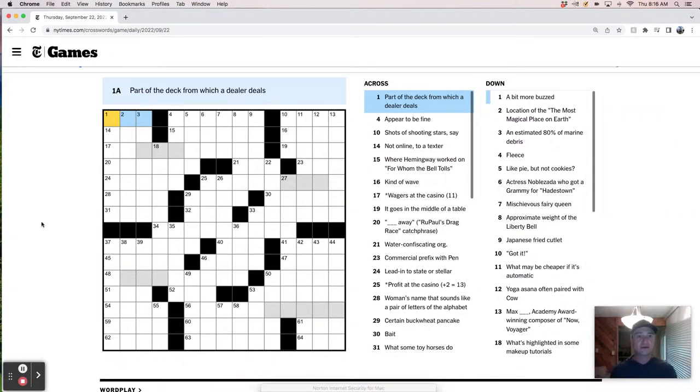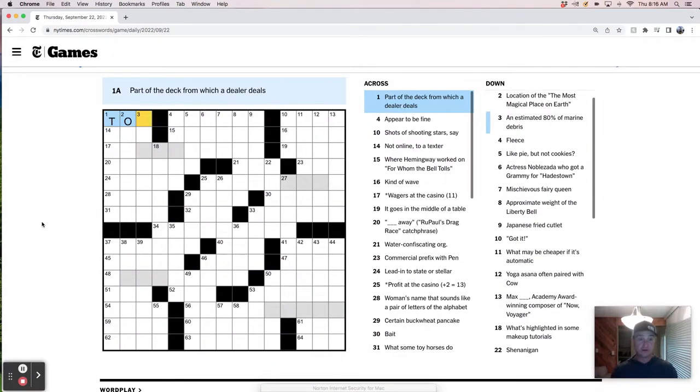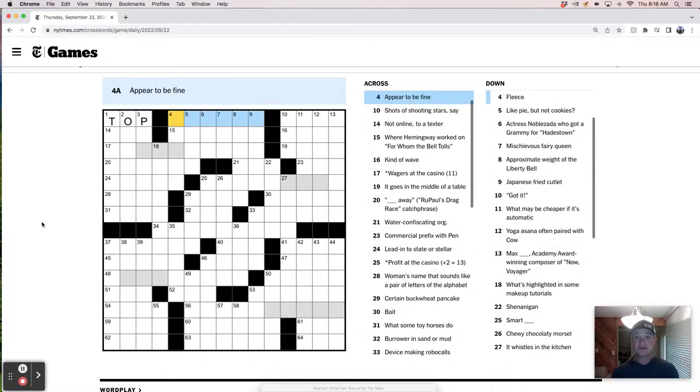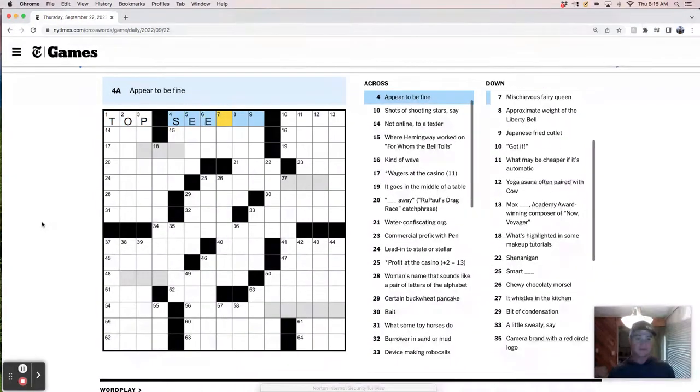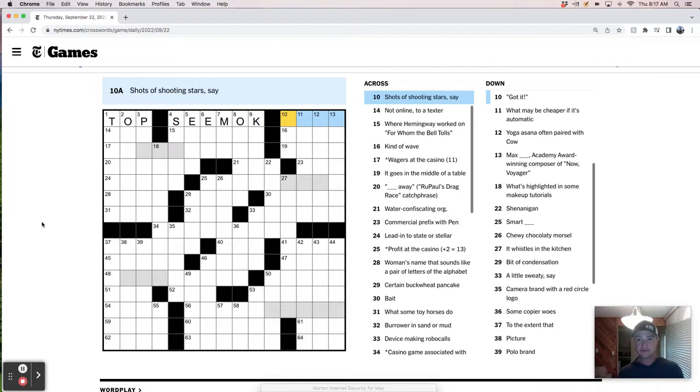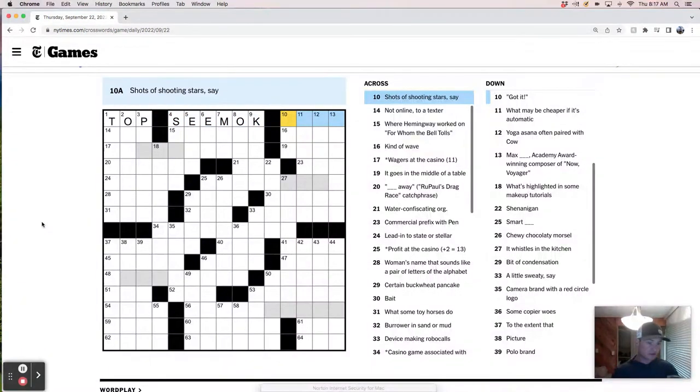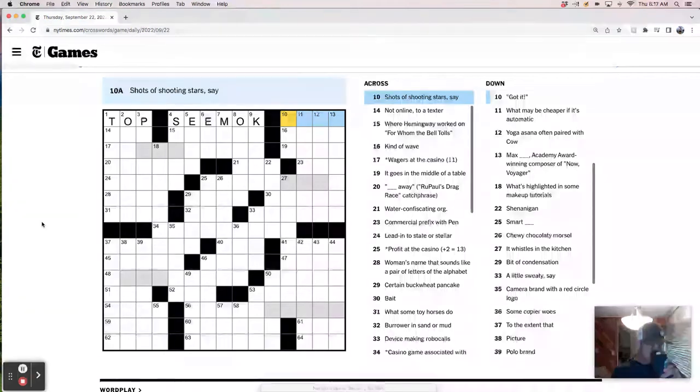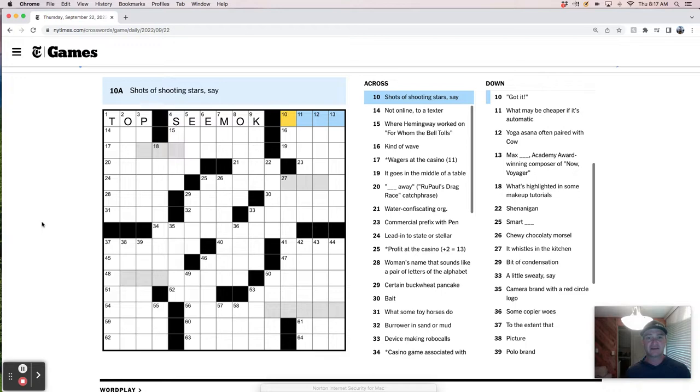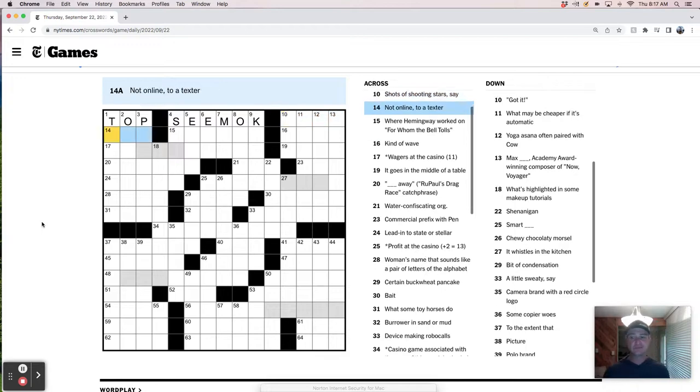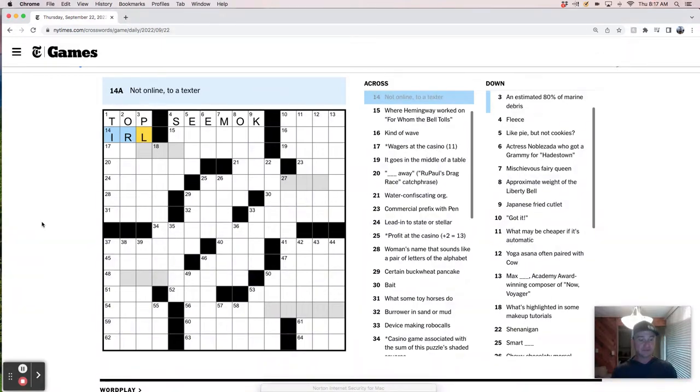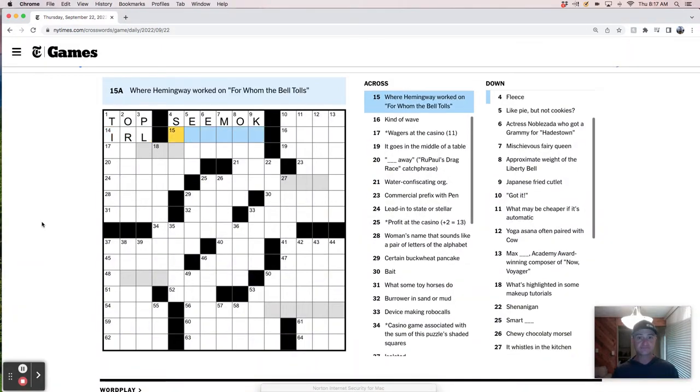Part of the deck from which a dealer deals, and ideally the top, appeared to be fine. That's like seem okay. Shots of shooting stars say. I feel like this is like a paparazzi thing, like celebrity shooting stars. Not online to a texter in real life, IRL.